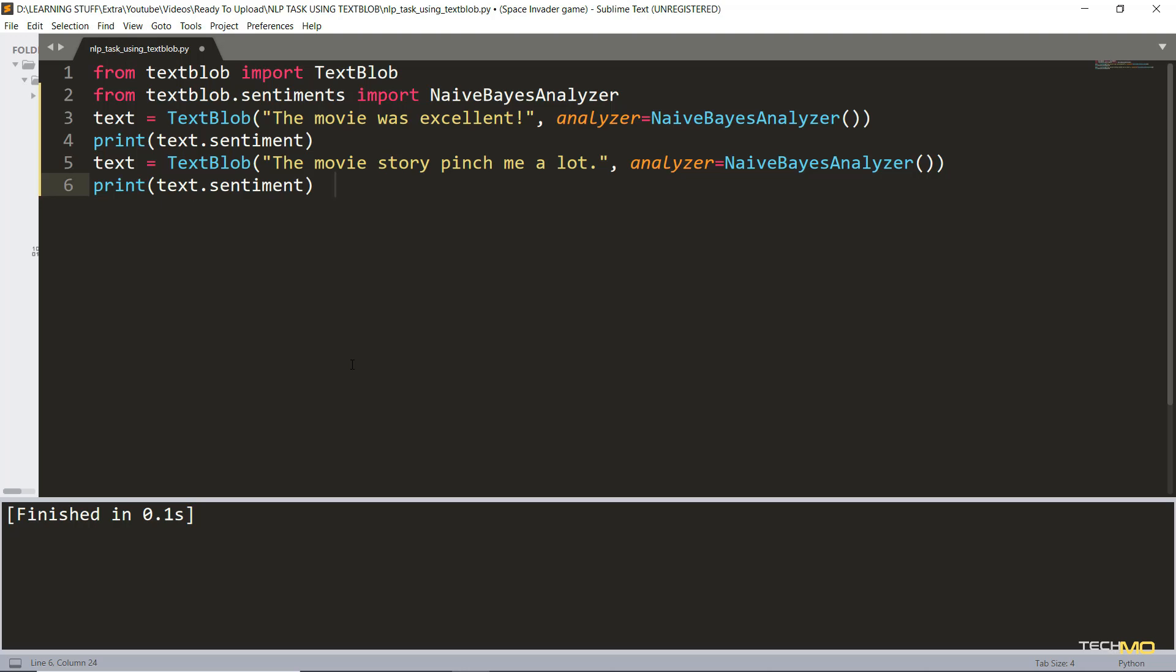Many companies use sentiment analysis to analyze user reviews. Just like before we have imported the TextBlob library. For sentiment analysis we need one more library called Naive Bayes Analyzer.